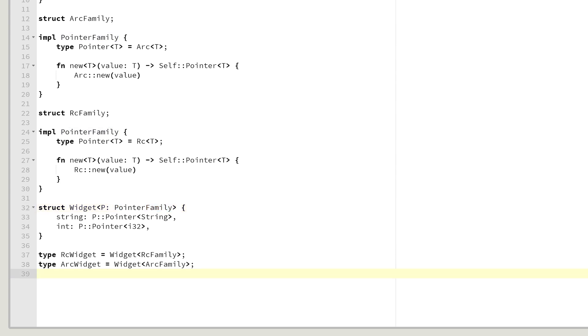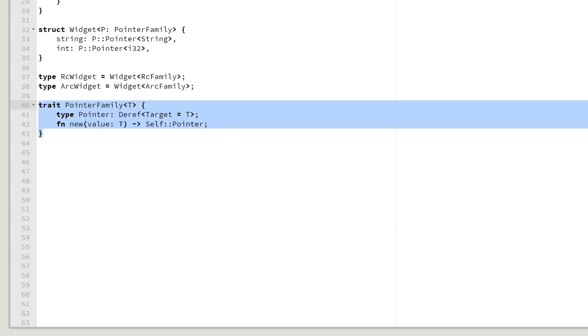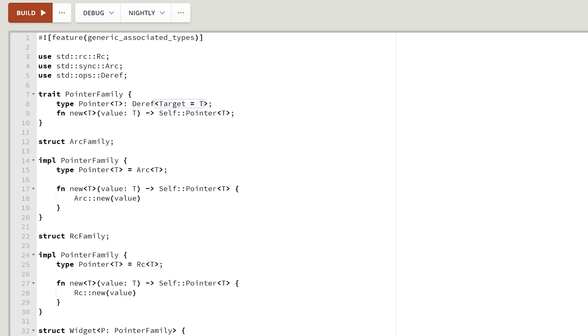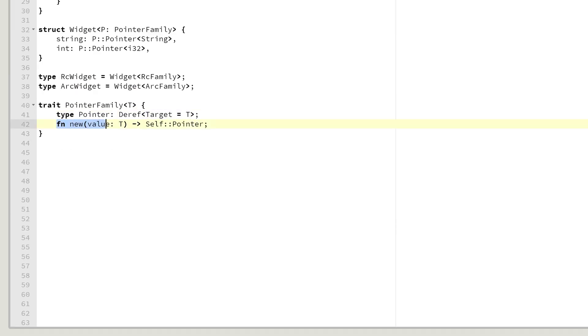Without GATs, we would need to make the pointer family generic and it would look something like this. Here you go. We have a pointer family of some T, which has a non-generic type pointer, which derefs to T just like we had here. And we also have our new function, which creates our pointer.